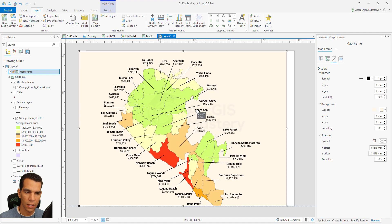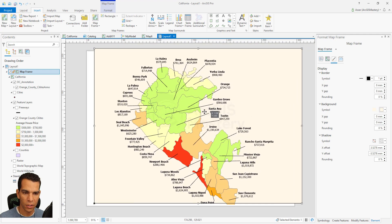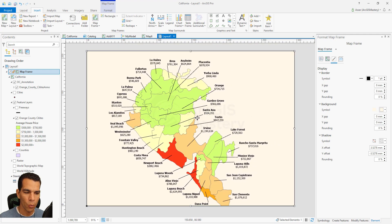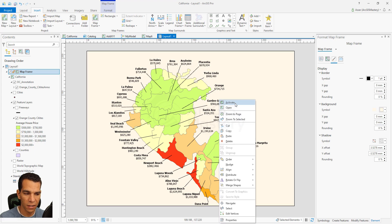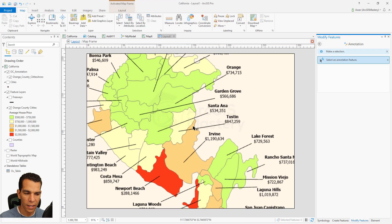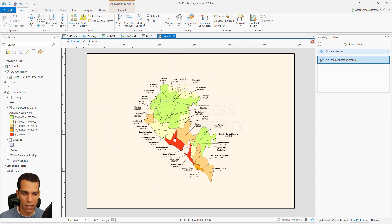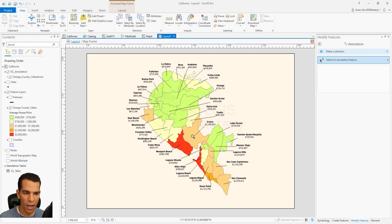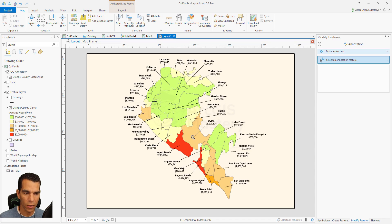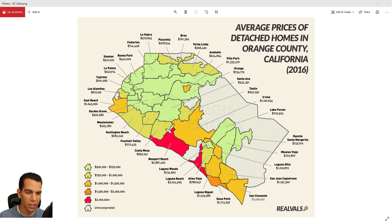When you drag the layout, you are dragging a picture of the map — you are not panning the map itself. To zoom in and out and position the map correctly, right-click and choose Activate. This activation lets you work on your map within the layout, similar to working on the map in the map tab. You can press C on the keyboard to pan, or hold right-click to zoom in or out so the map fits exactly how you want it.